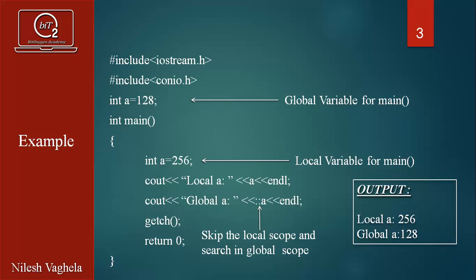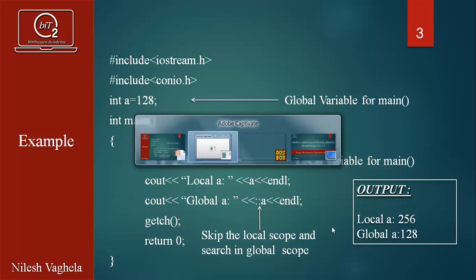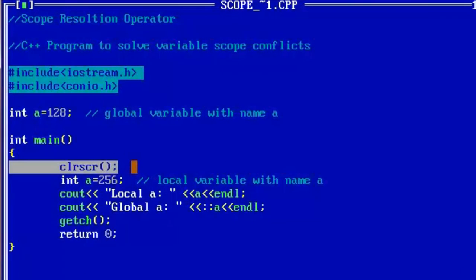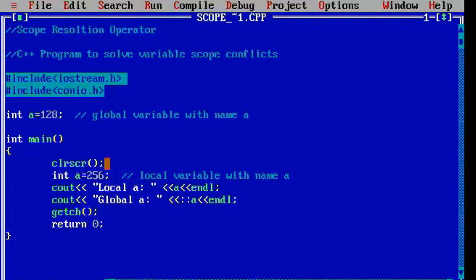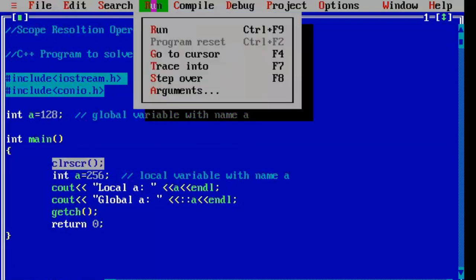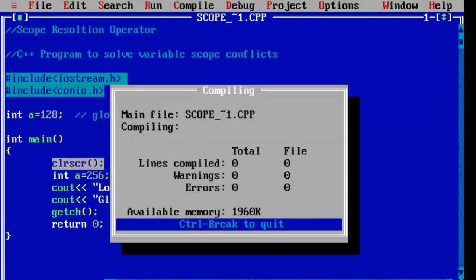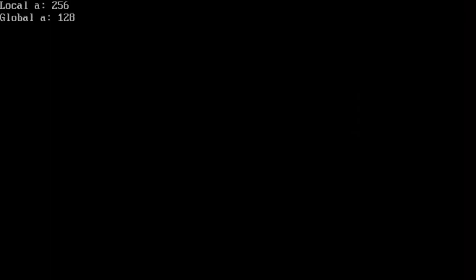Now let's see the practical implementation. Over here, I have already created this program. One more thing that I have added is clearScreen to clear the previous output. We will run this program and as you can see, we are getting our expected output.